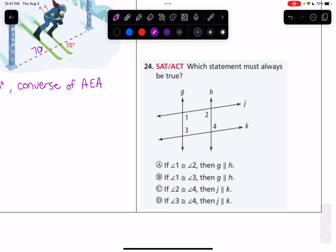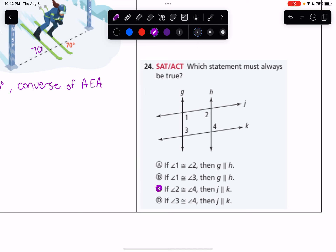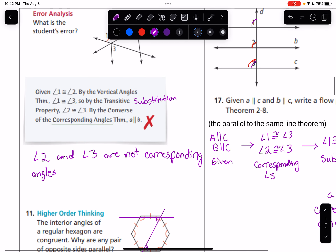Number 24: which statement must always be true? Looking at the options — if angle 1 is congruent to angle 2, G is parallel to H? No, angle 1 would need to be supplementary to angle 2 for that. If angle 1 is congruent to angle 3, G is parallel to H? No, both 1 and 3 are on G, neither is on H. If angle 2 is congruent to angle 4, then J is parallel to K? Yes — 2 and 4 are alternate interior angles on those lines with transversal H, so C is the correct answer. And that's everything for this worksheet — let me know if you have any questions.